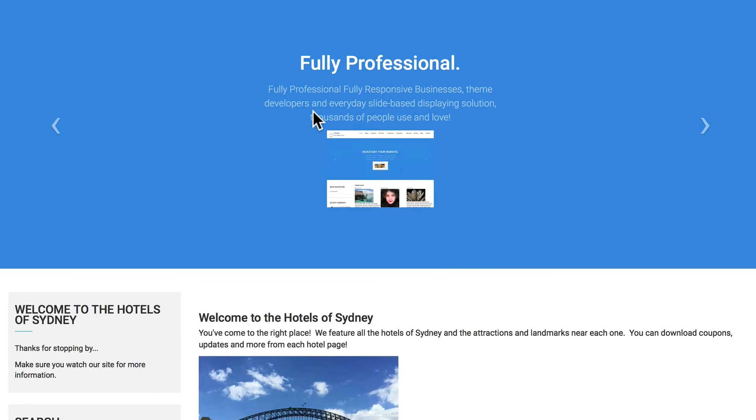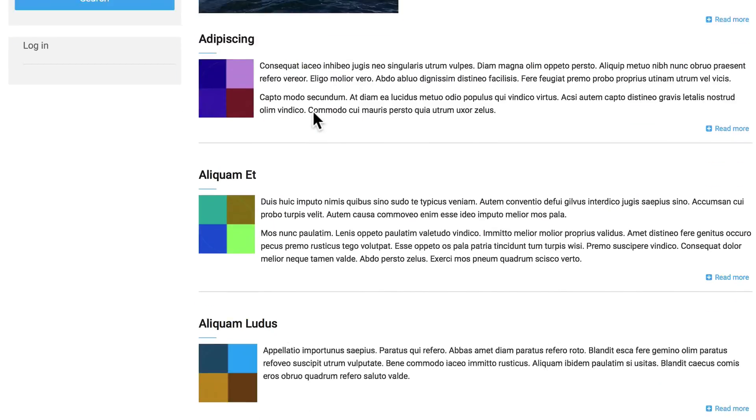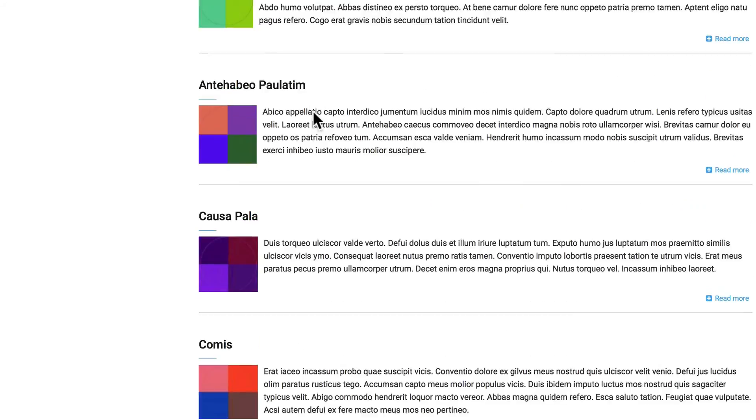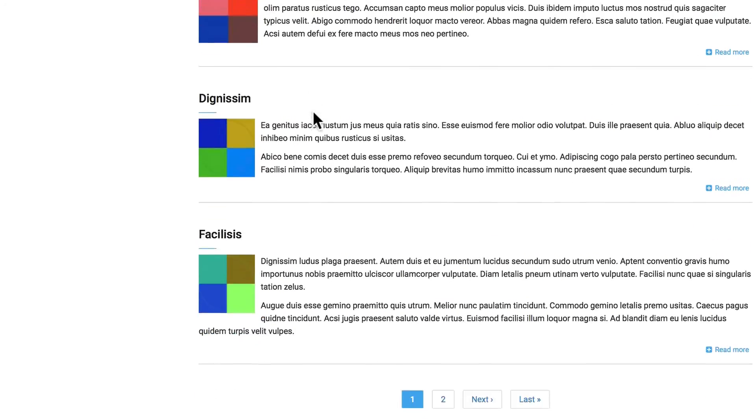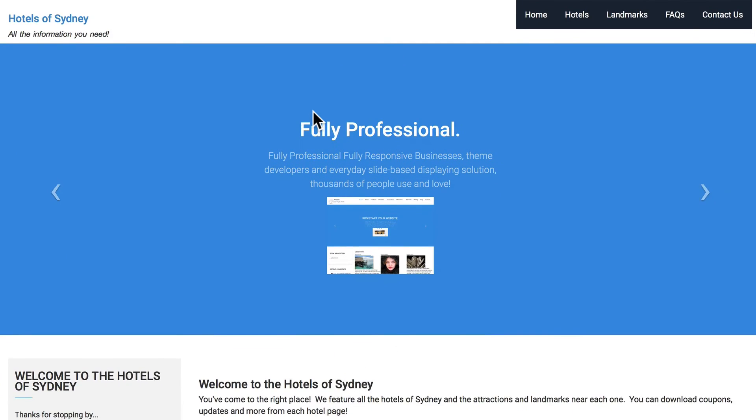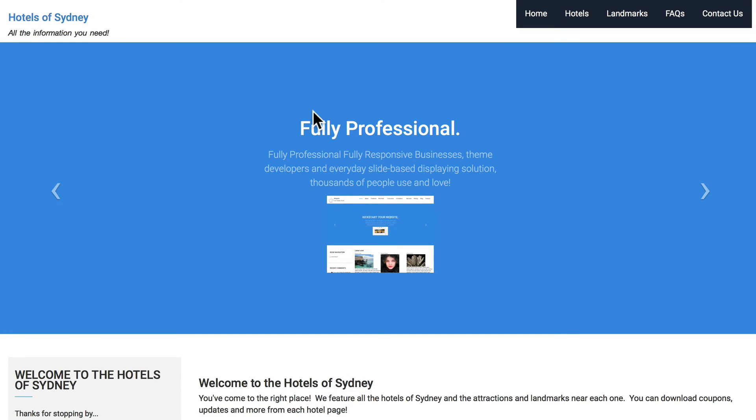I could add my own images there if I wanted. And my view is of all of the hotels. My menu is done. It's looking a lot better.